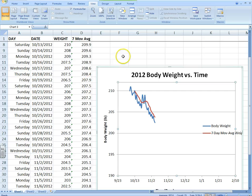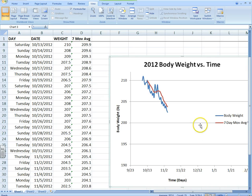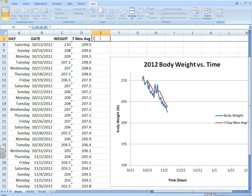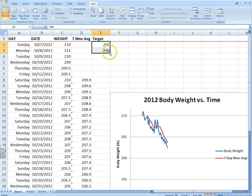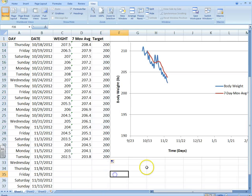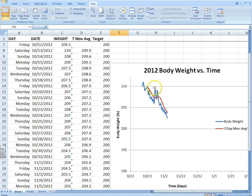Next I'm going to show you how to put a target weight in there. Maybe I'm going to set a first target of 200 pounds. So I'll put the word 'Target' in the column header and then type 200 here — 200, 200 — and scroll that all the way down. So I want my first target to be 200 on the graph, and I want to plot that.